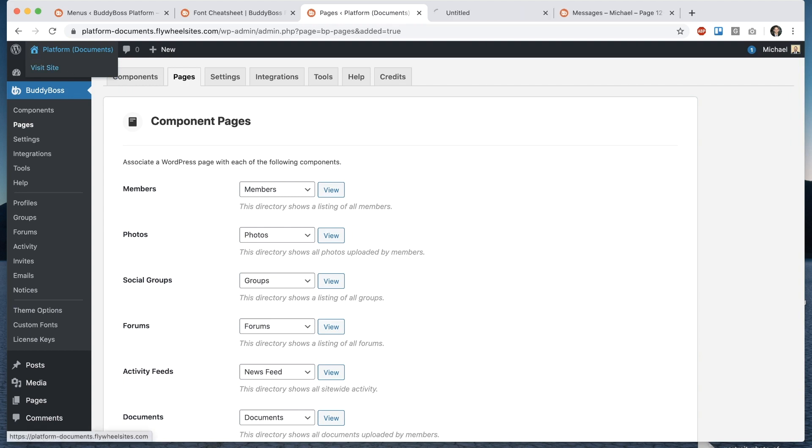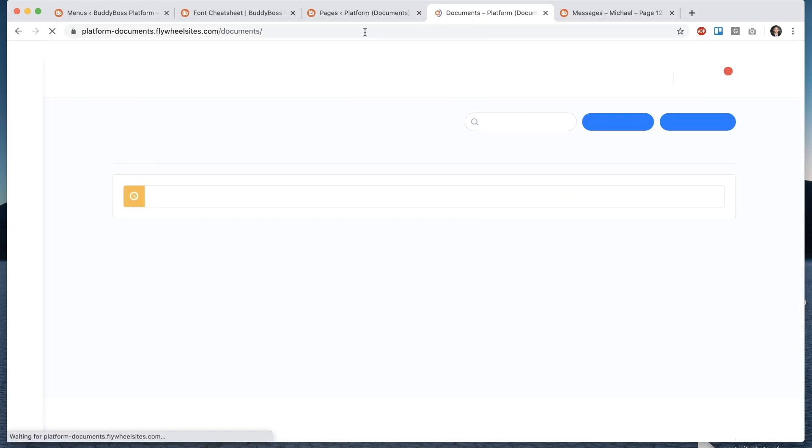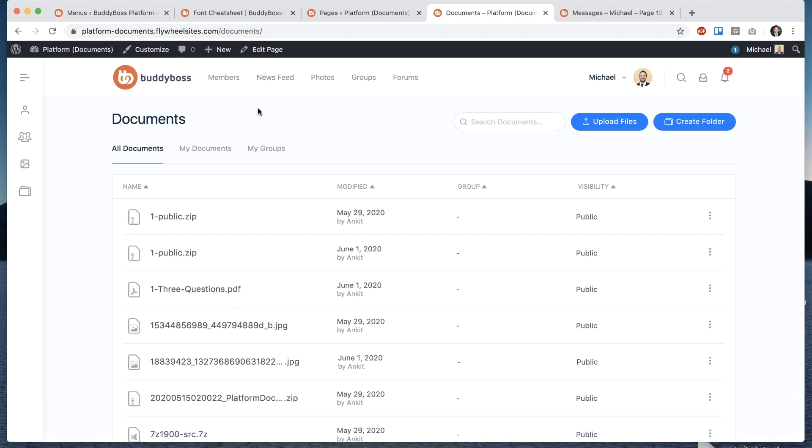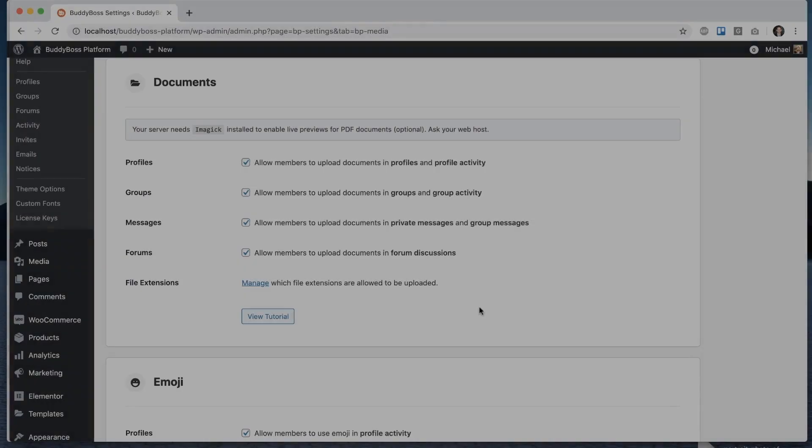now if I come back to the front end that page we created called documents is this one it's going to house the central documents library and then the document uploading you see everywhere else has already been enabled